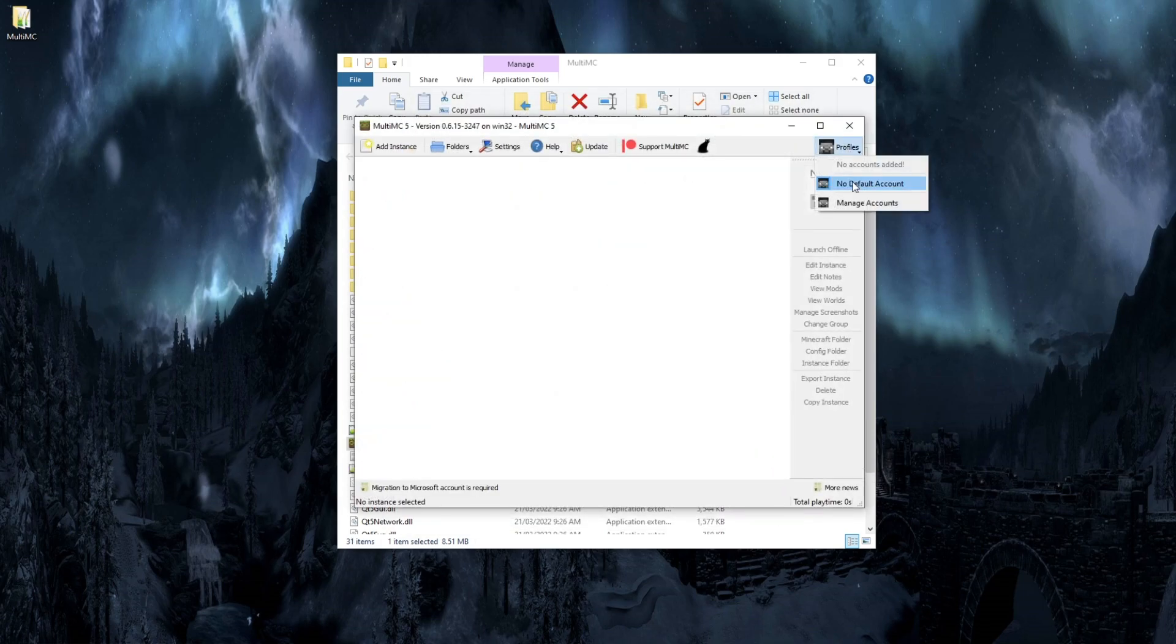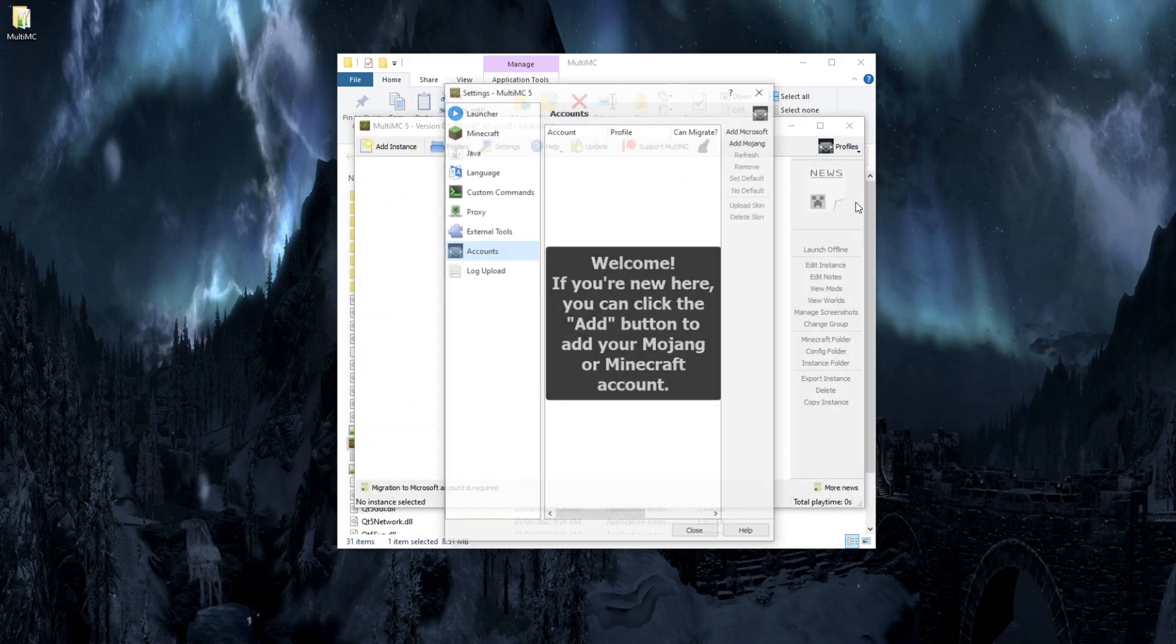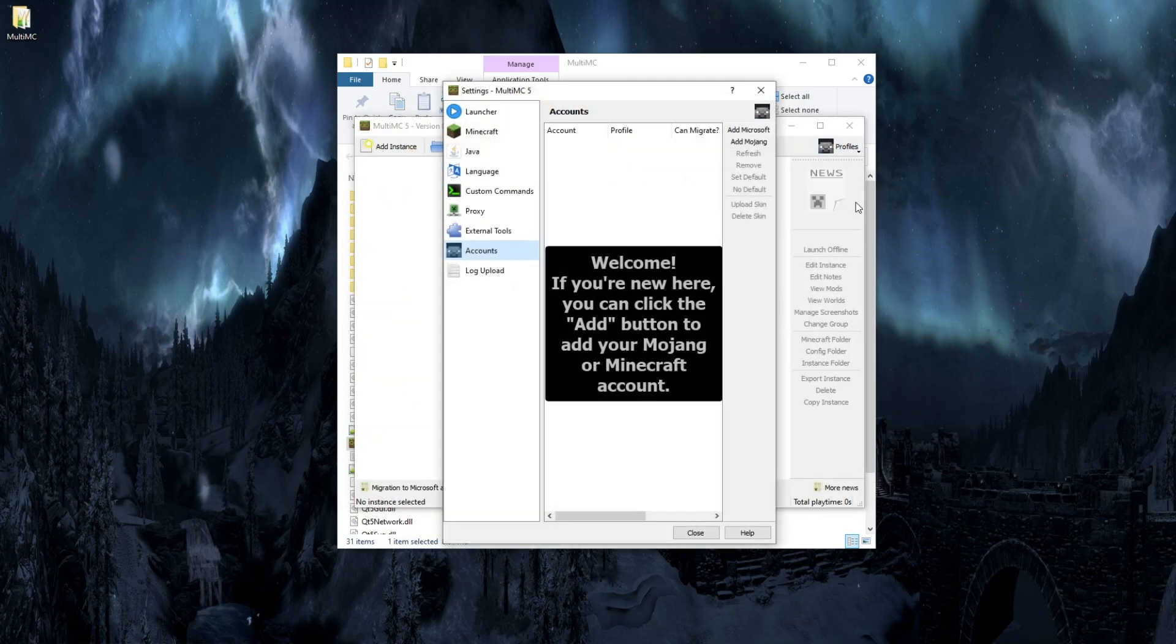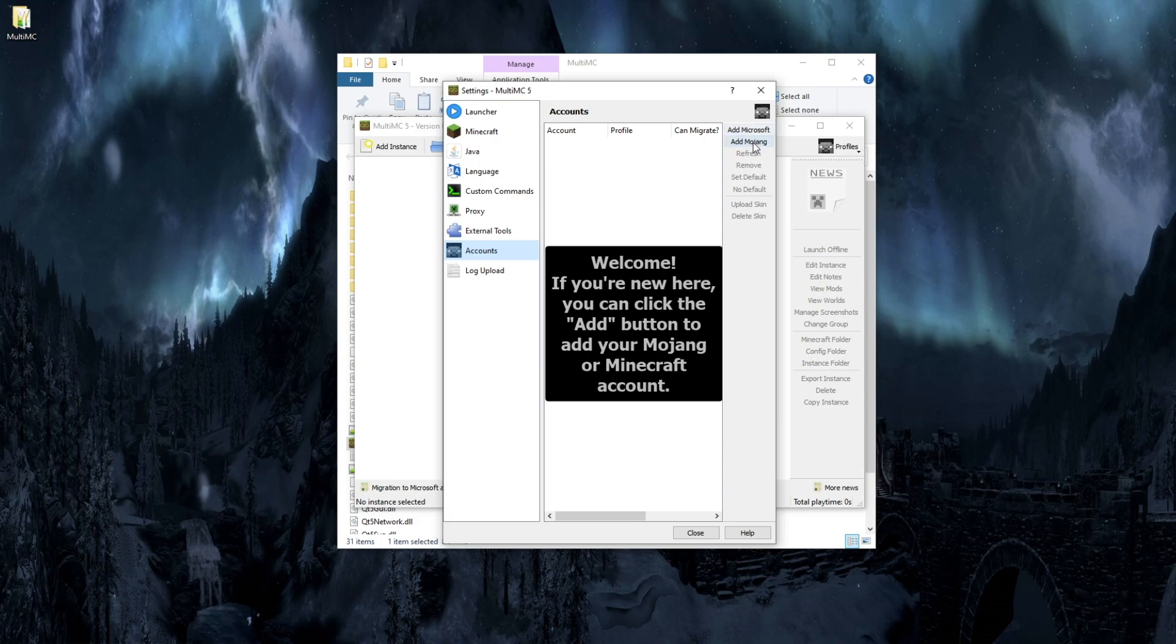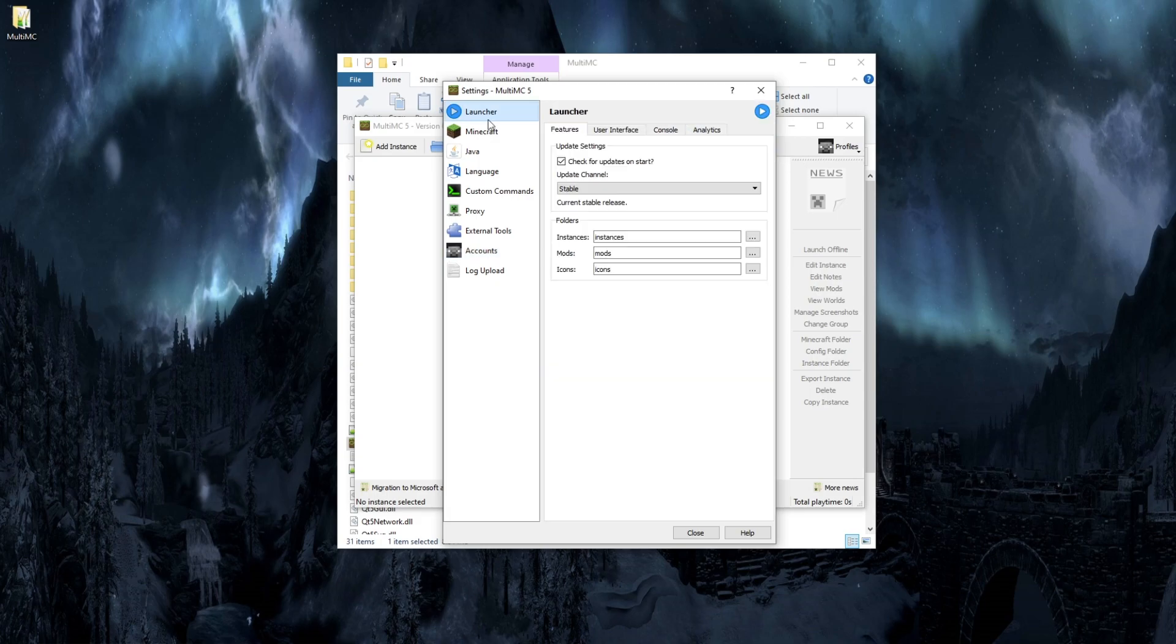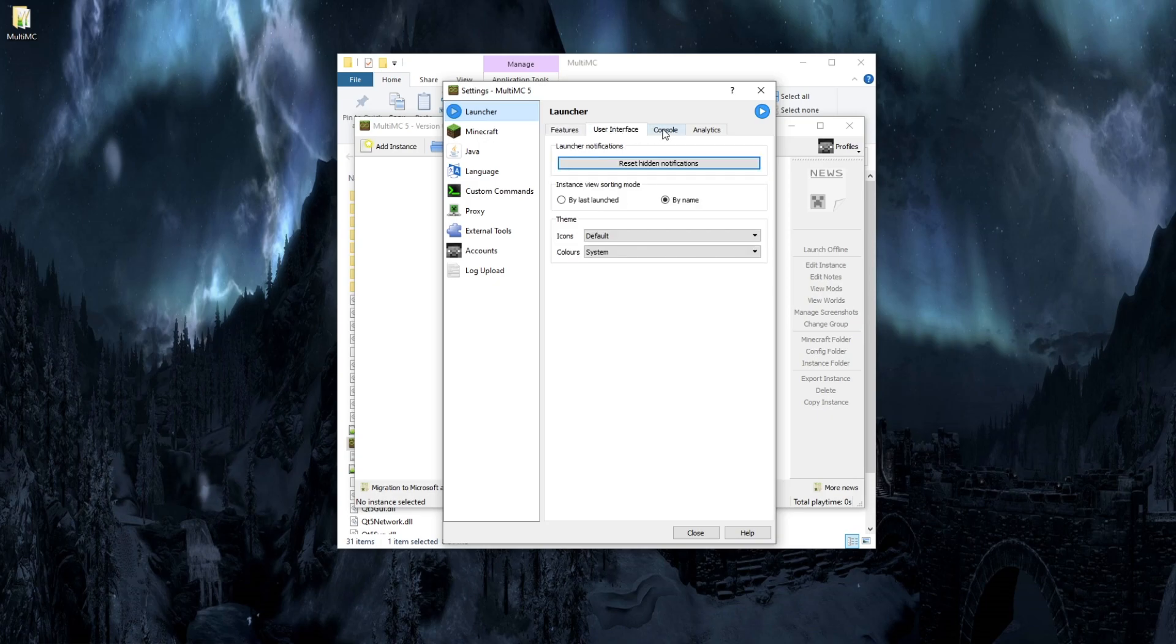Let's connect your Minecraft account. You're going to go up here and manage accounts. Now from here, you can add a Minecraft or a Mojang account. So go ahead and log into your account now. And on the left, you'll see some more settings. We're not really going to mess with any of that. So just click on close.